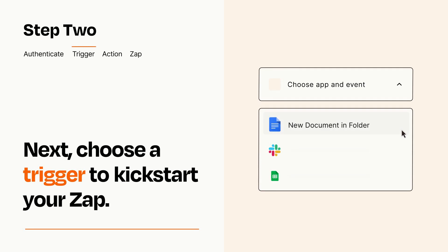Now let's set up your trigger, which is the event that starts your Zap. Pick the trigger event that you want from the list.